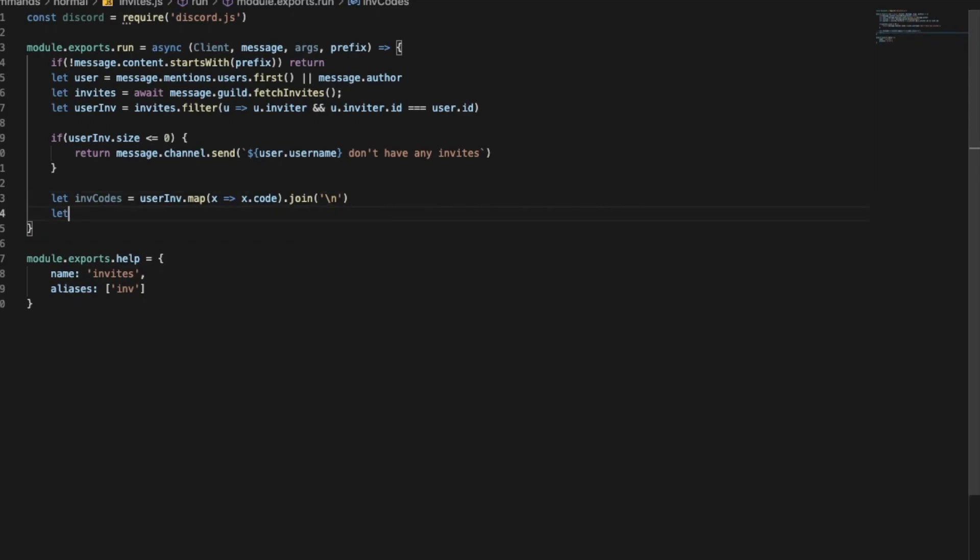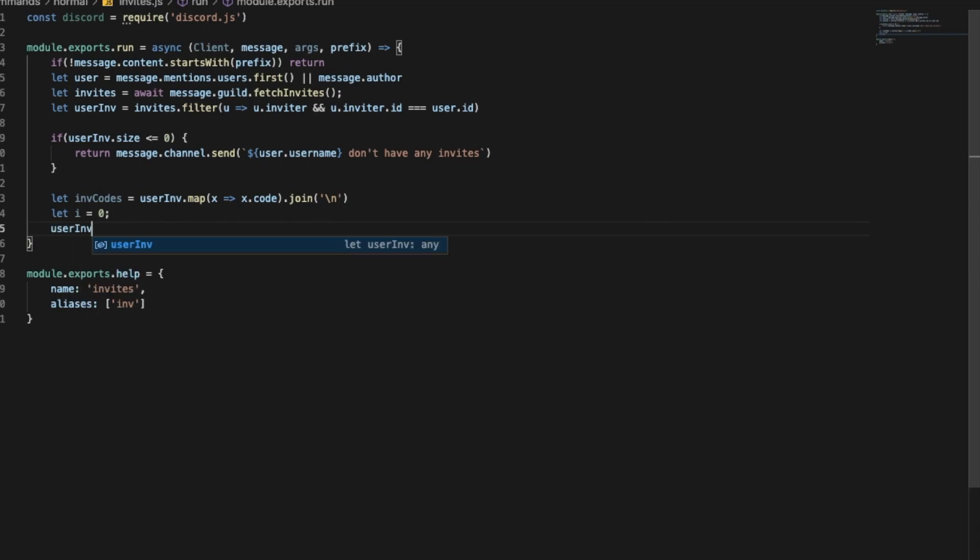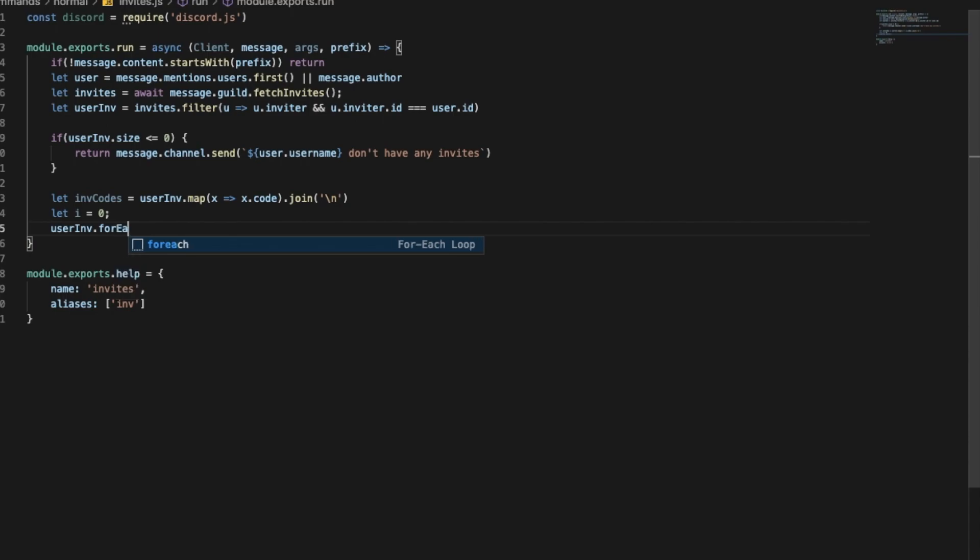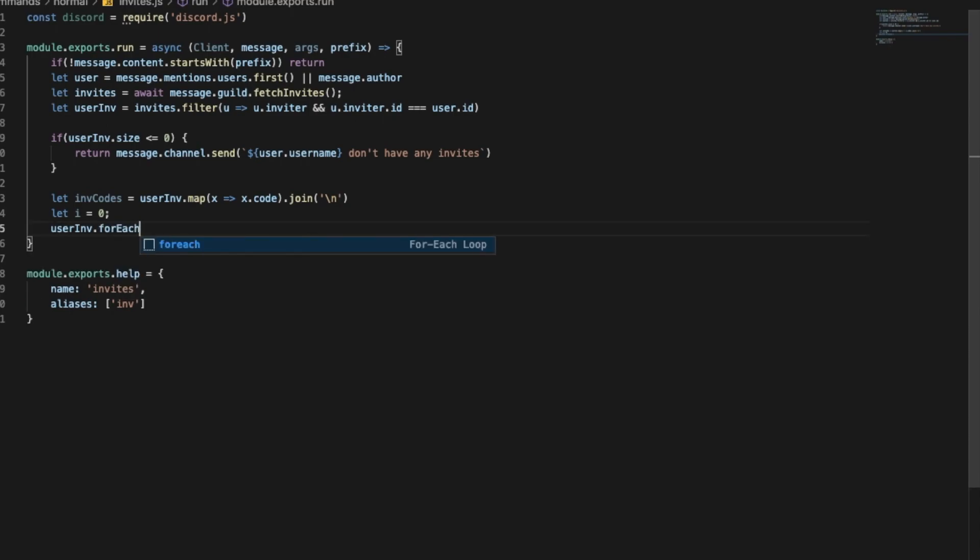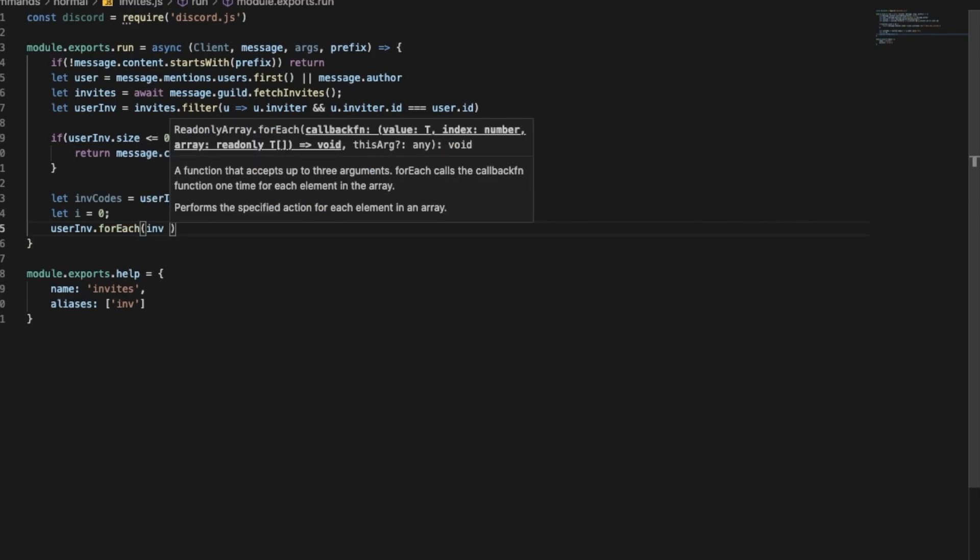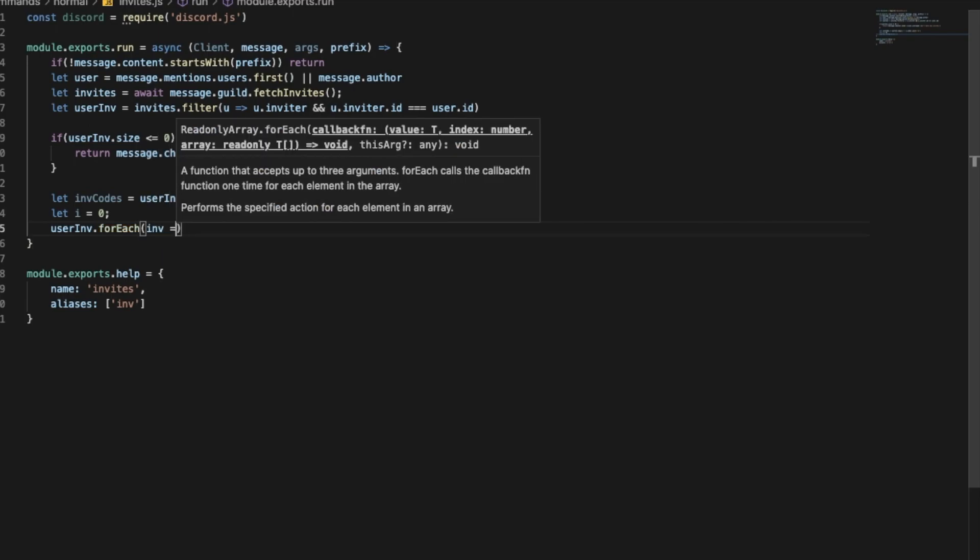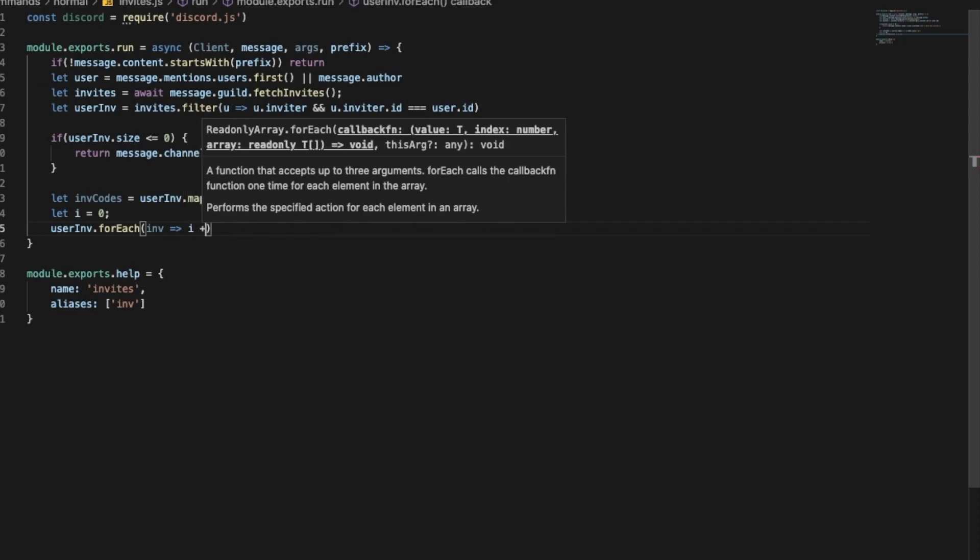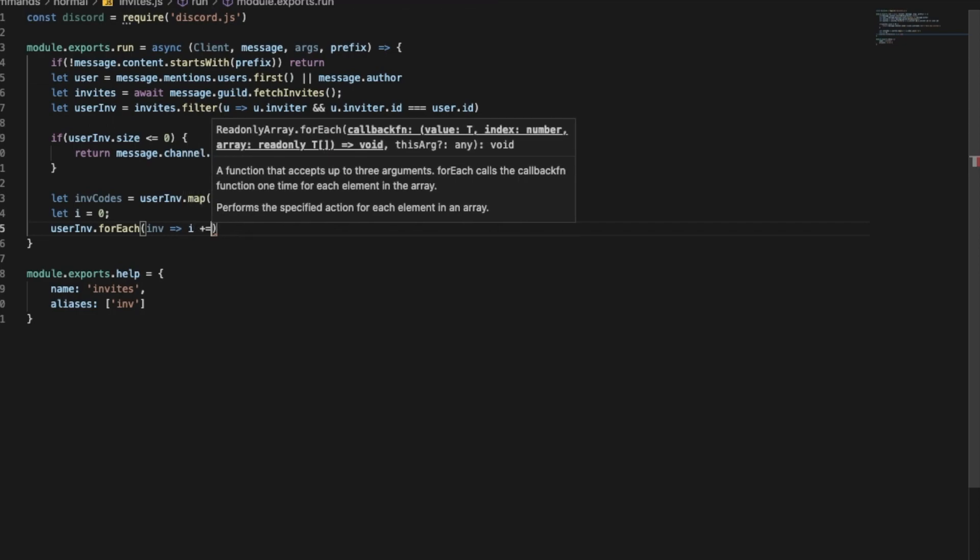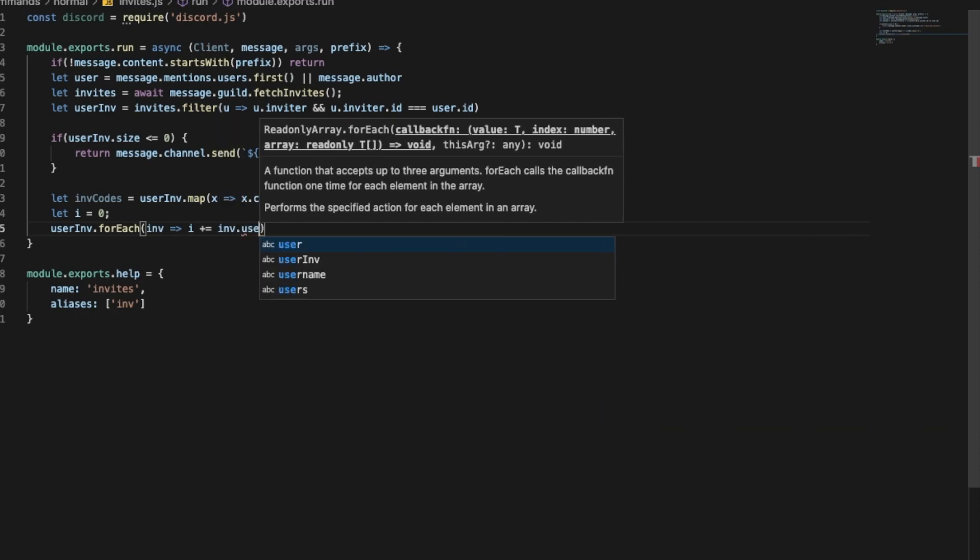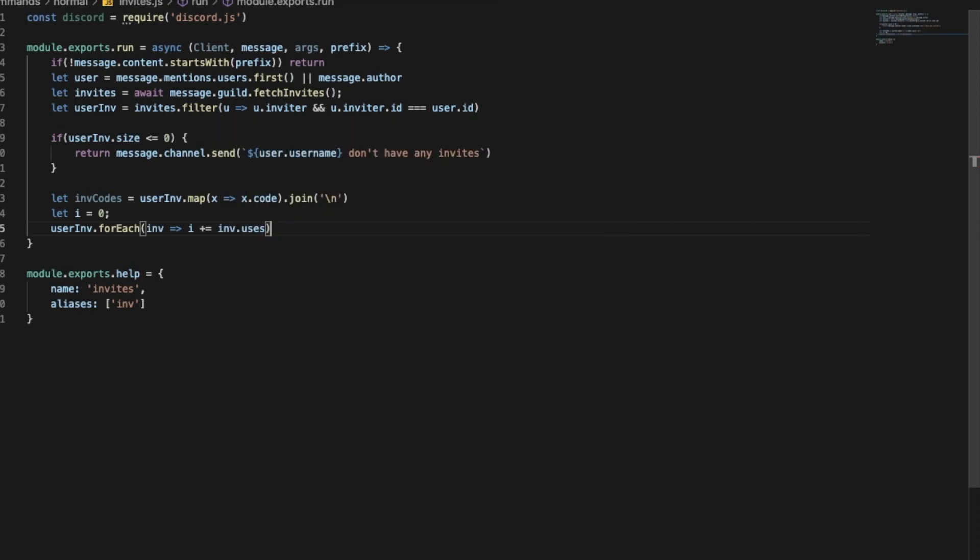So let i equal zero, and then userInvites.forEach like this. And let's put here invites and i plus plus equal invites.uses.